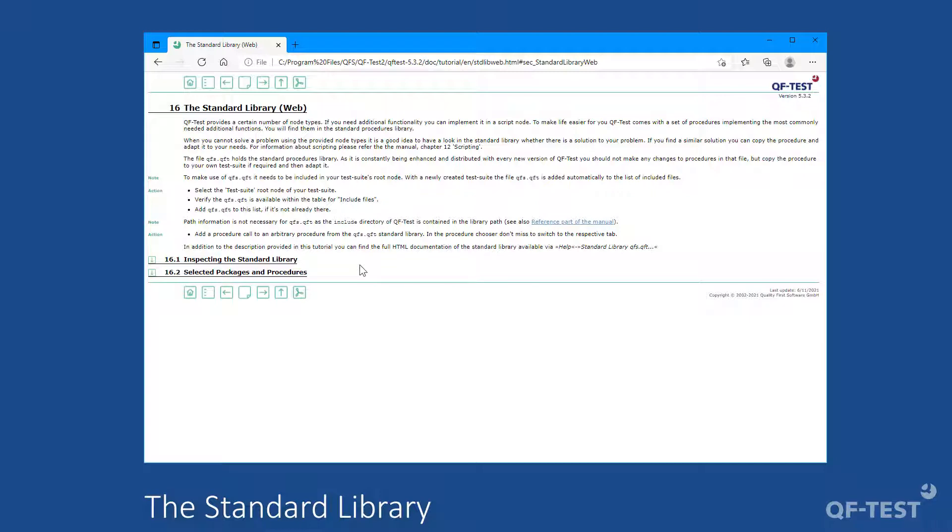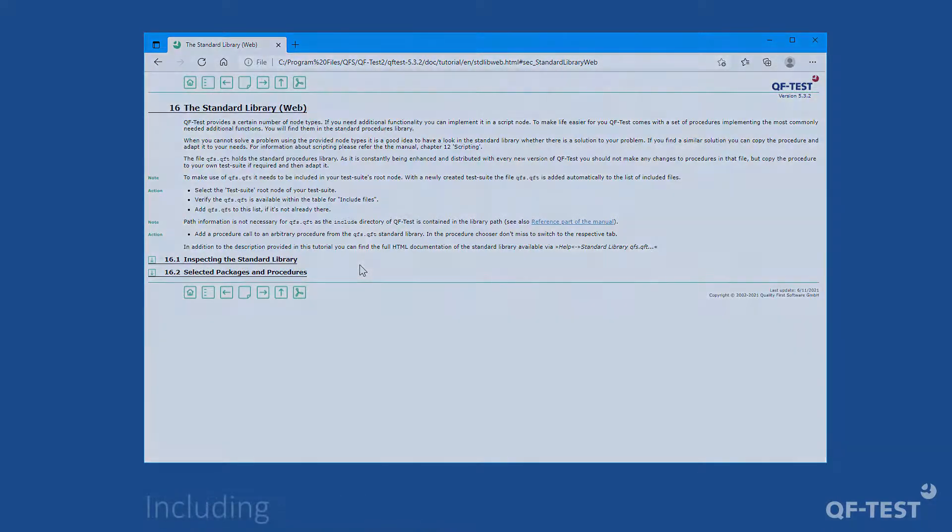Today, we learn how that qfs.qft library can be used by a test suite. Then we will browse through the possible procedures. And finally, we will take a look at various procedures and their intention.